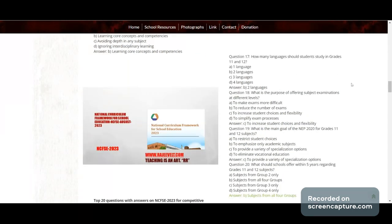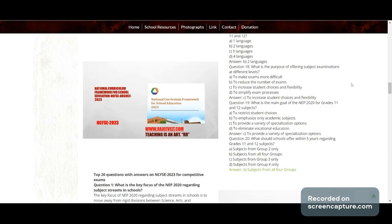Question 17: How many languages should students study in Grade 11 and 12? Options: one, two, three, or four. Correct answer: two languages. Question 18: What is the purpose of offering subject examinations at different levels? Answer: to increase student choices and flexibility.